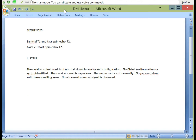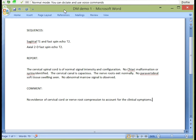New paragraph. All caps COMMENT, colon, new paragraph. No evidence of cervical cord or nerve root compression to account for the clinical symptoms, full stop. New paragraph. Insert signature.